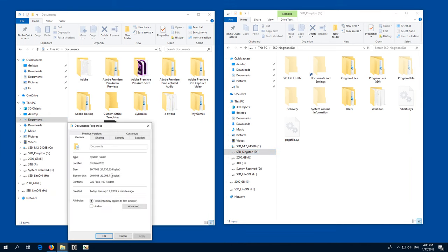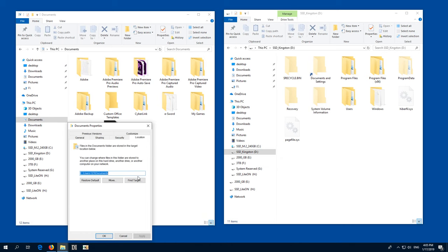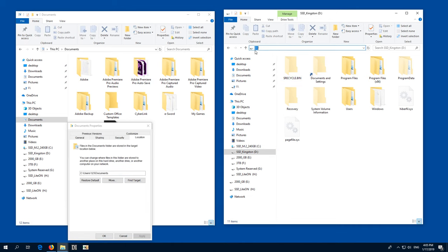Properties, Location and instead of C, Users, User Name and Documents, type in this one which is D and let's say Documents.